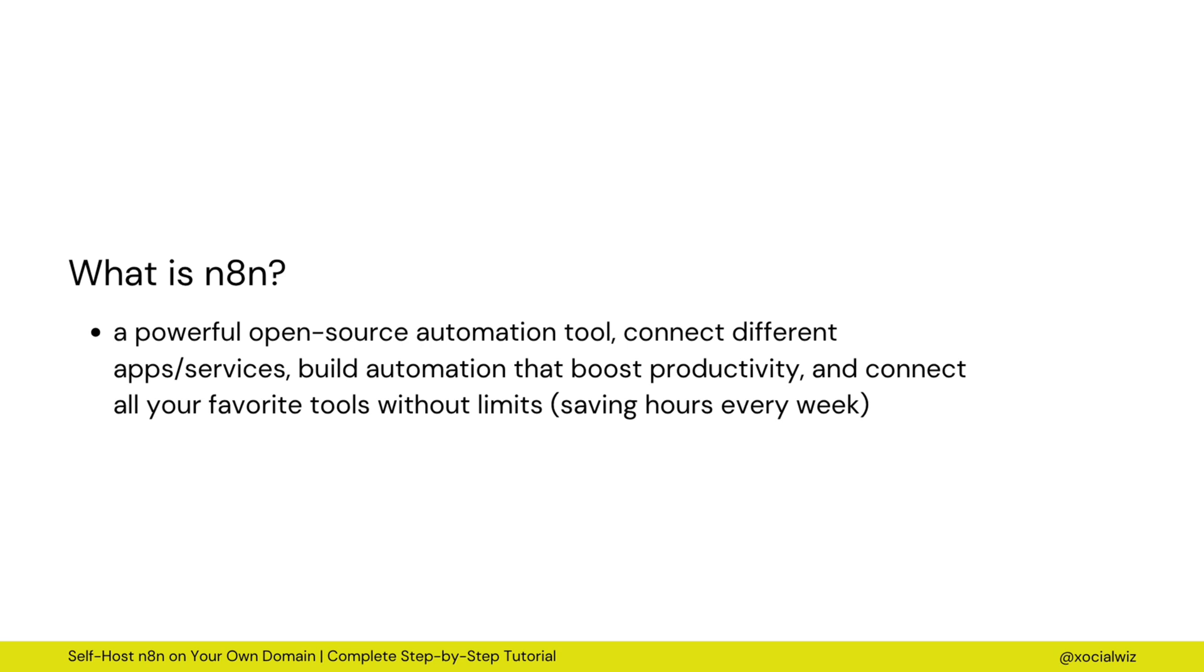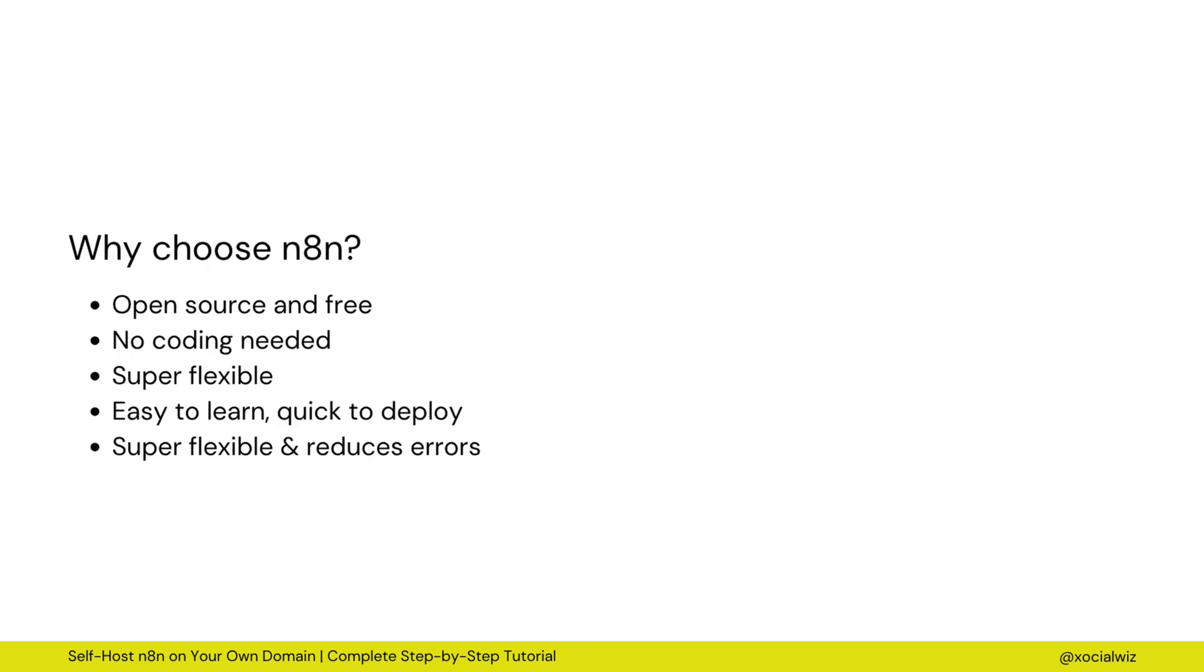N8N, or No Code Nation, is a free open-source automation tool. No coding needed, quick to set up, and super flexible.